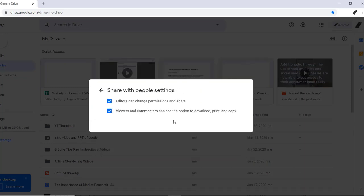If you tick on the first box, it allows the editors of the file to change permission and share. But our concern here is the second box.